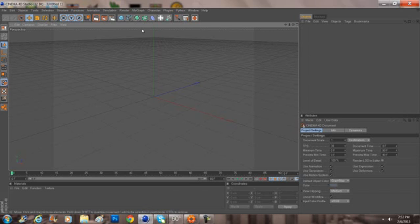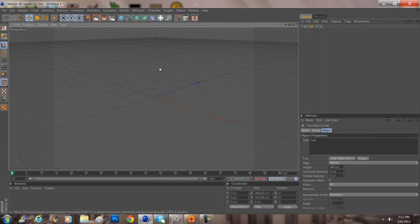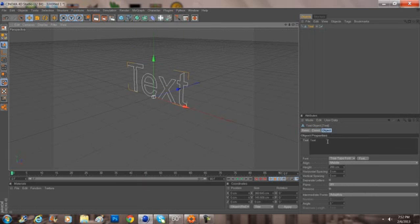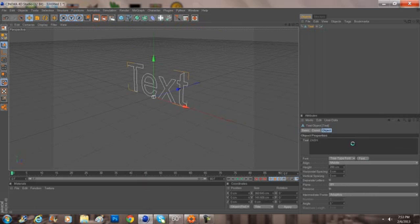And then you do regular things as anyone would ever do. Go ahead and swing around, click text, and I'm just going to put in Zash. Pick your font, do whatever you want, it doesn't matter.